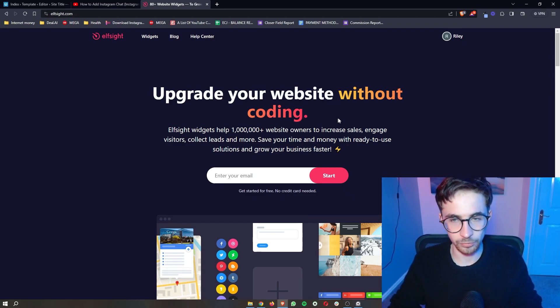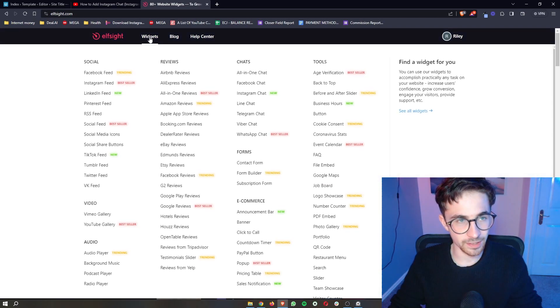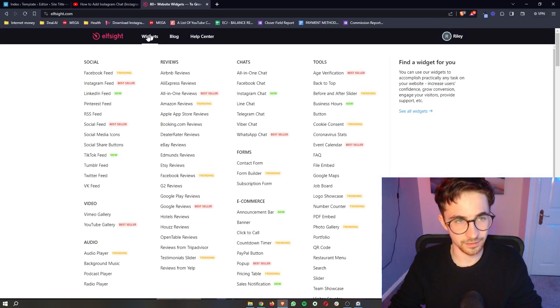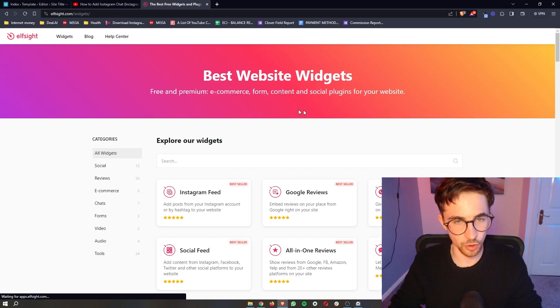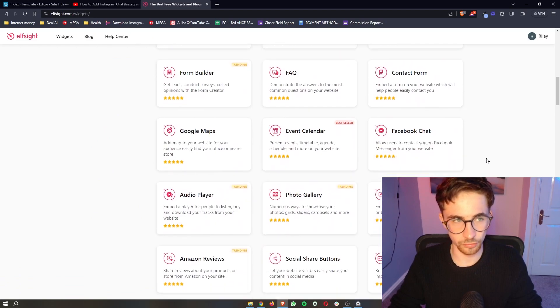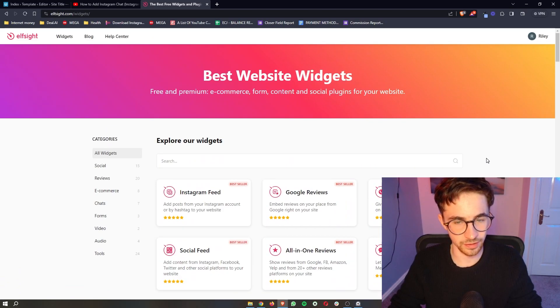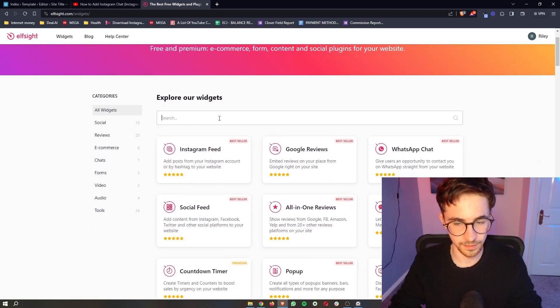Once your account has been created and you are logged in, all we then have to do is click on widgets right here at the top and this is going to take us over to this section where we can see all of the L-Sight widgets.